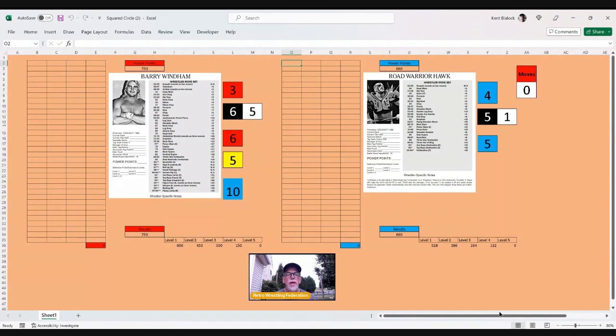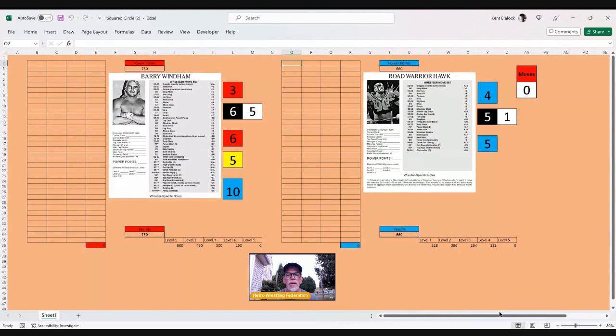As you can see, Barry Windham facing off against Road Warrior Hawk. He has a 90-point power point advantage. He has a greater moveset than Road Warrior Hawk.